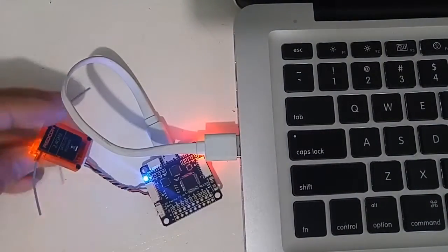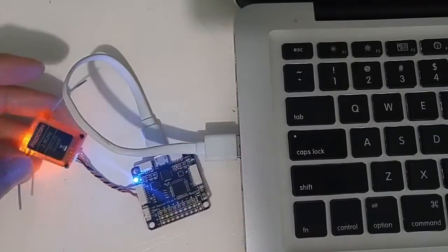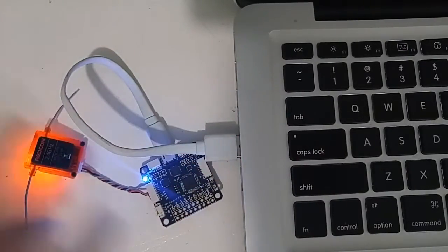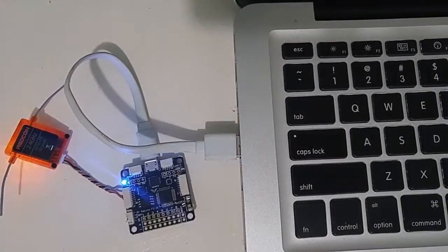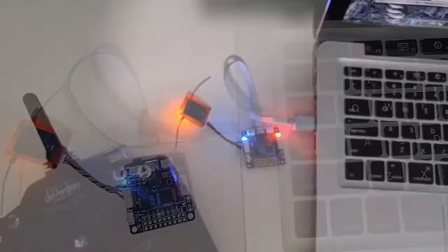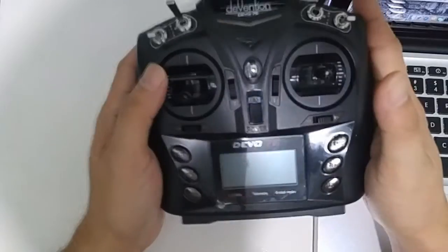So you can see the RedCon, you see where it's now flashing. Let's go to the Devo.